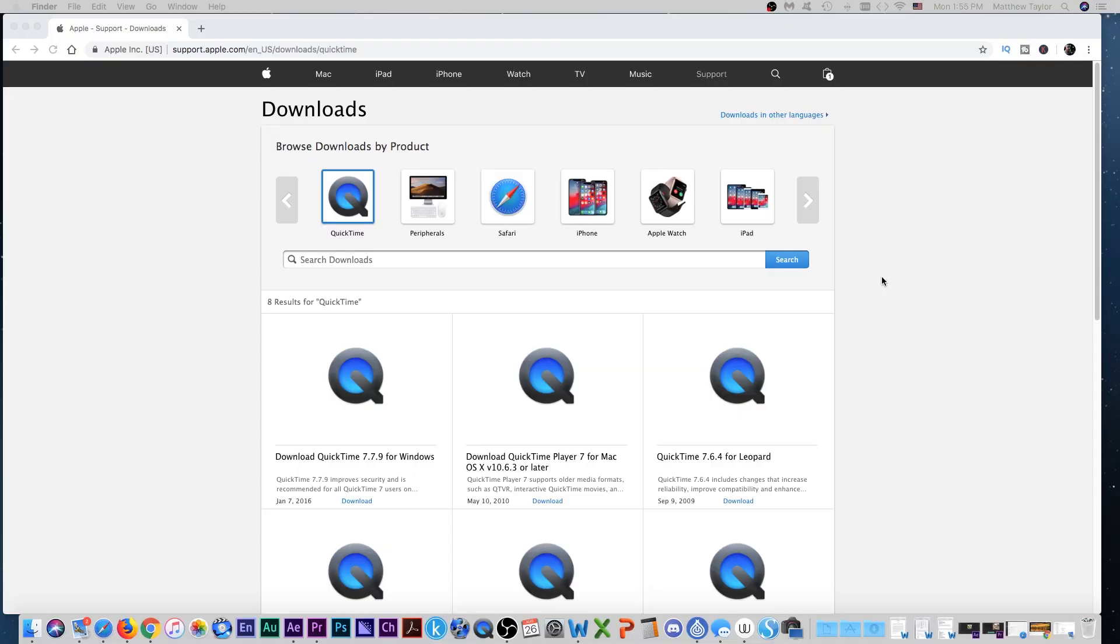OK, so here we are over on my computer, on my Mac. Now, the program that we're going to be using, the software we're going to be using is called QuickTime, and chances are you already have this on your computer.